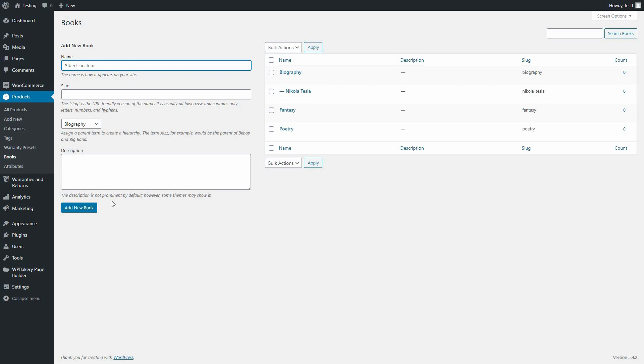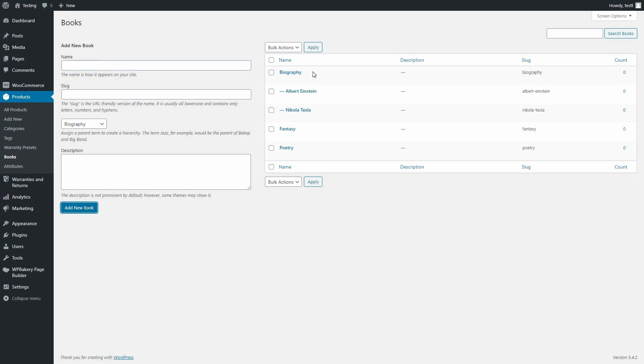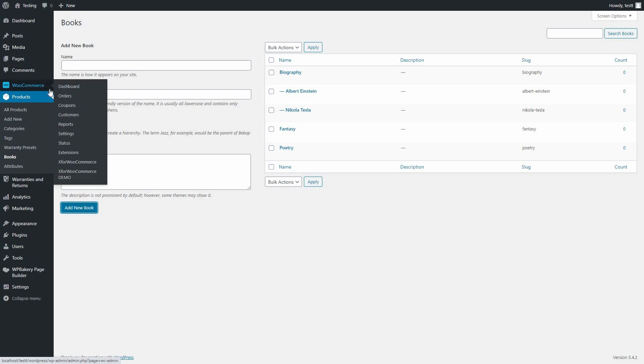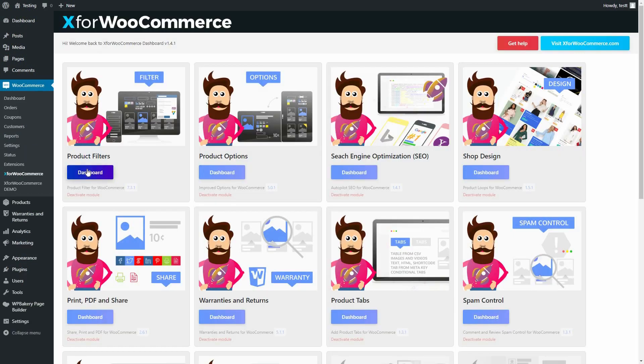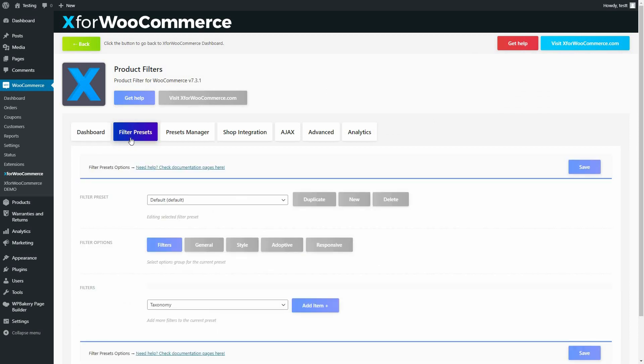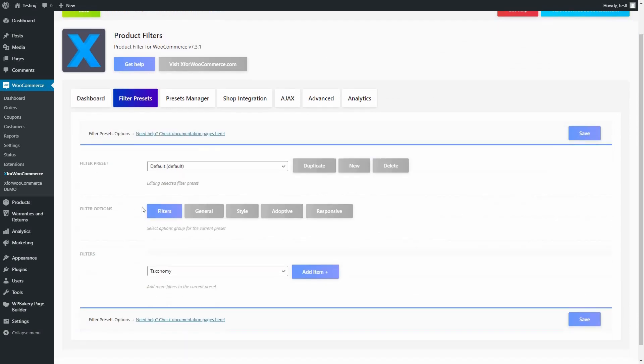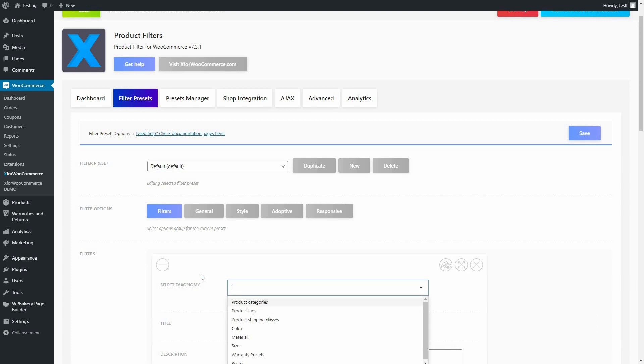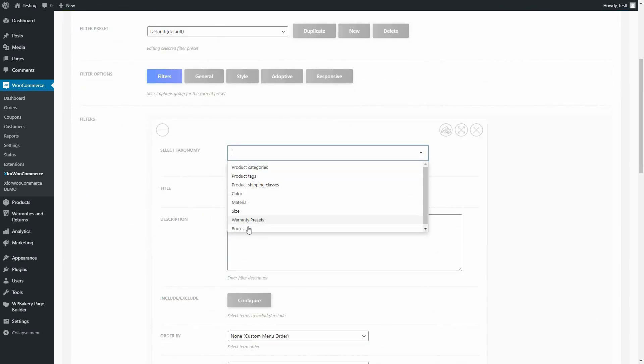The only thing left to do now is to add our custom taxonomy filter to the preset we are using. Go to Filter Presets and choose Taxonomy. Click Add Item Plus and under Select Taxonomy pick our books filter.